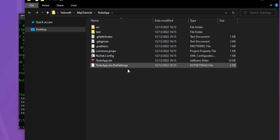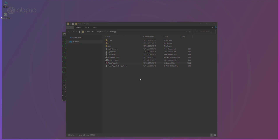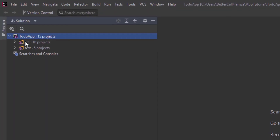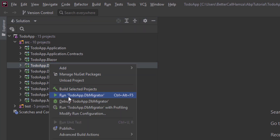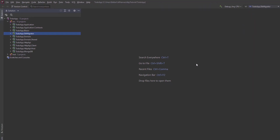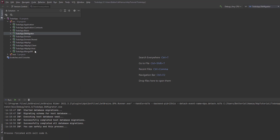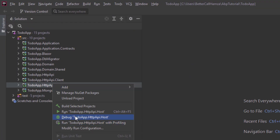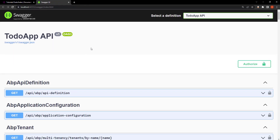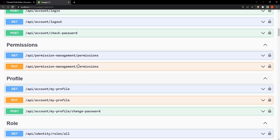Let's go to it and open our solution. Here is our domain-driven design solution. Let's run the db-migrator to create the database and see the initial data, and we want to run the solution just to see how it initially looks before we do anything. Next I'm going to run the HTTP API host. It's opened Swagger UI for us and we have our endpoints right here — we can test them and everything.